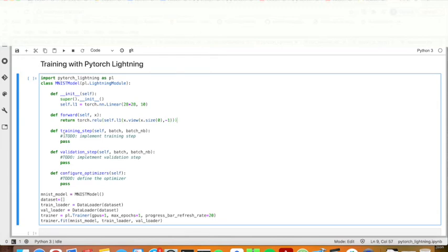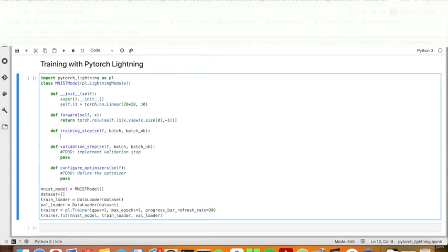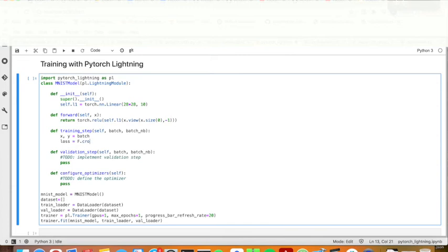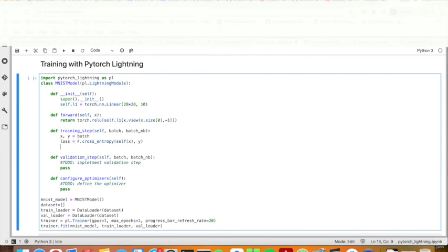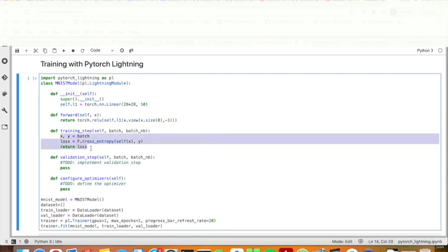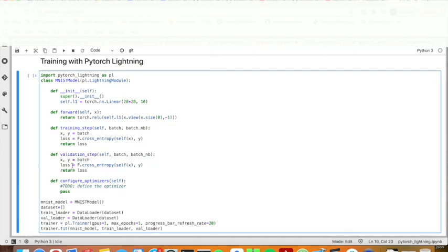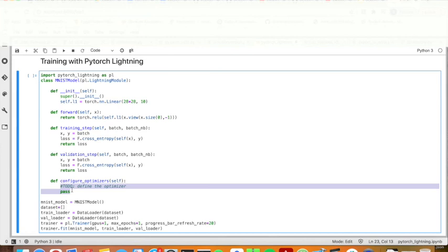And then for training step, I will get the data and label from the batch. And then I will calculate the loss, which will be the cross entropy here. And then by using self.x, I can get the prediction and y is the ground truth. And then I return loss. The validation step should be exactly the same as train step here. And then I will define the optimizer.